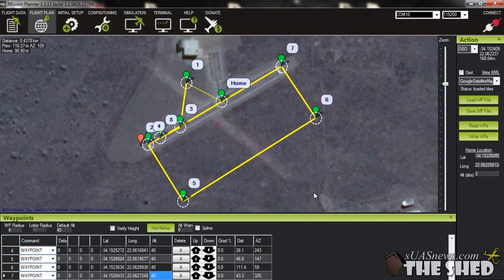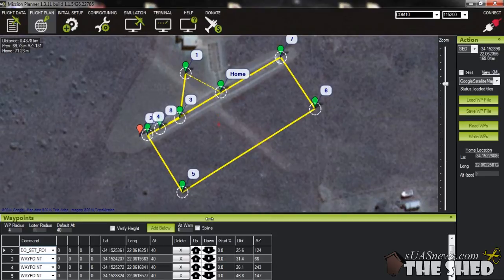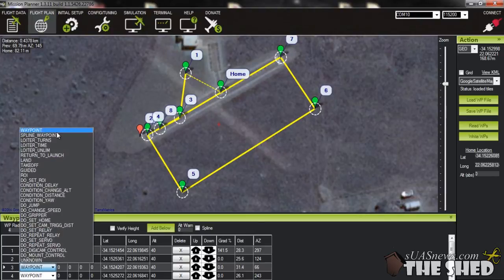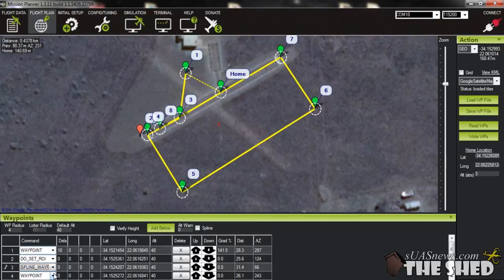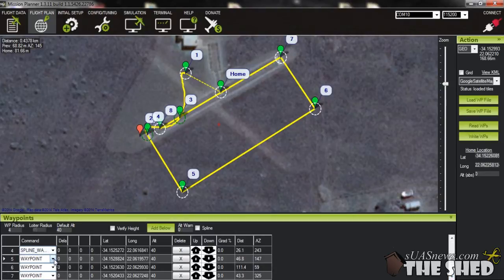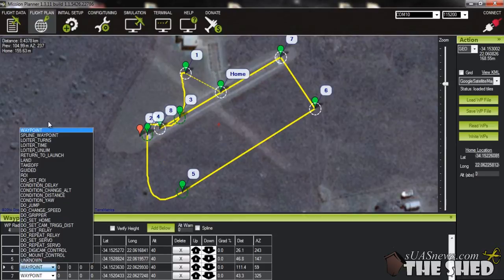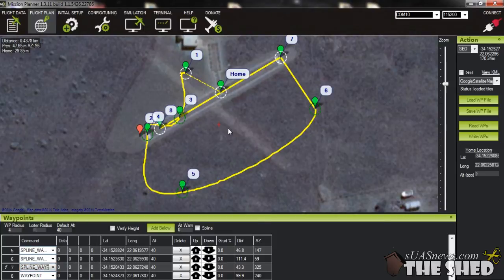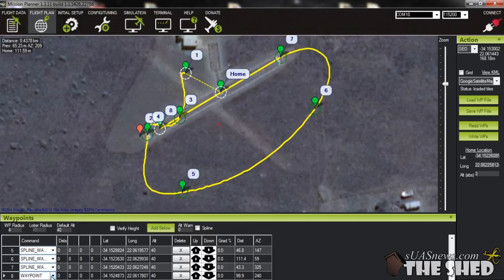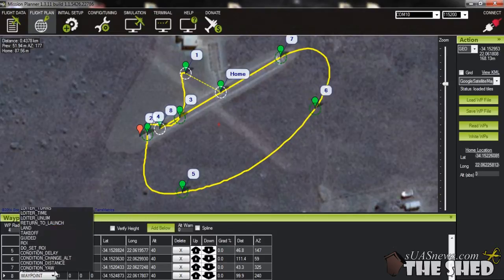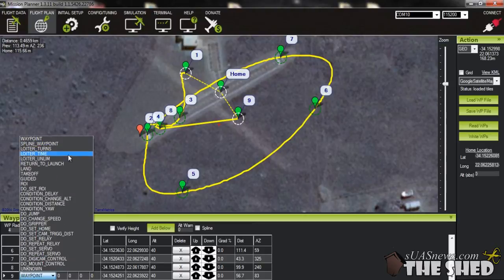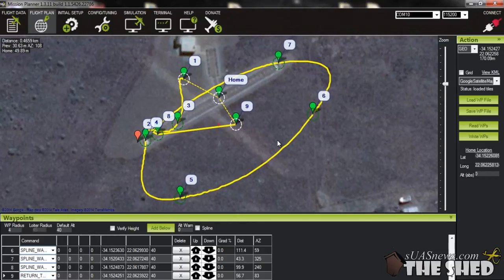So here we've got a normal circuit plan with straight lines between waypoints. To set up spline waypoints, you just change the waypoint type from 'waypoint' to 'spline waypoint' — it's just a drop-down box in Mission Planner. As I keep selecting spline waypoint you'll see the tracks smoothing out on the map screen. We'll make that one a spline waypoint as well, and then from here we'll change the last command to Return to Launch.